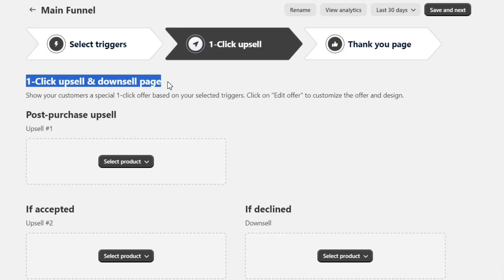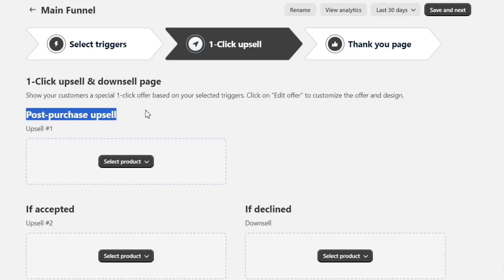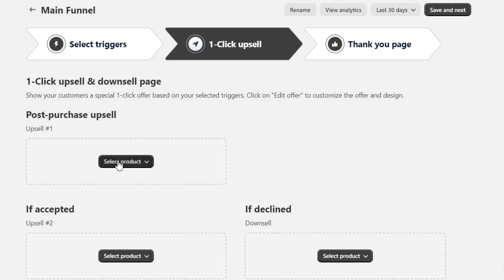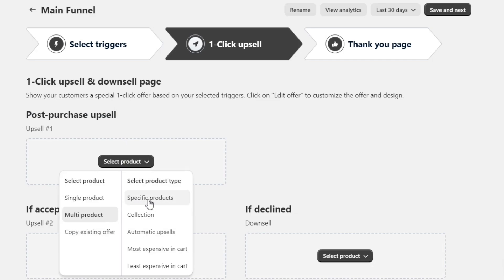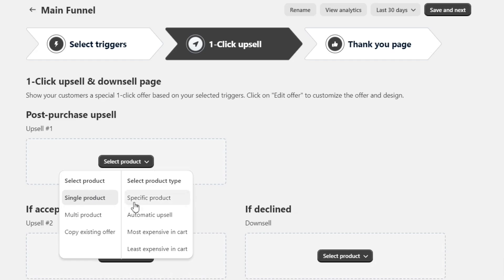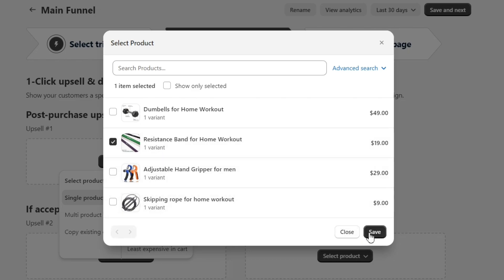Remember the product that we added in the last step? As soon as someone buys that product from our store, they will see this post-purchase upsell. When I click on the Select Product option, I will have the option to add single or multiple products. I will select a single product, then a specific product option, then select this resistance band as my upsell product, and then hit the Save button.